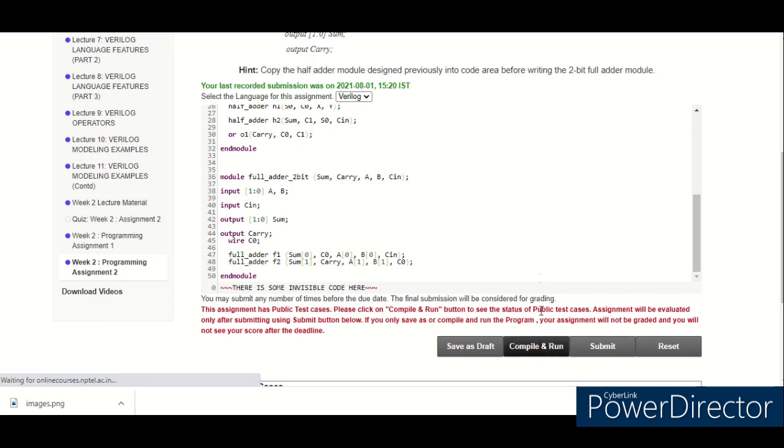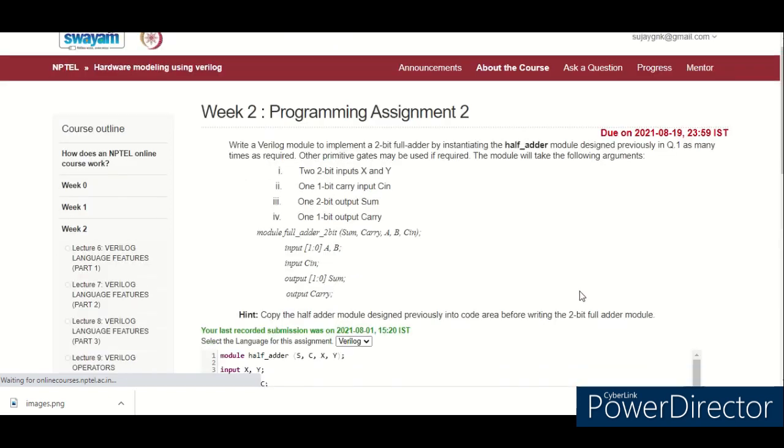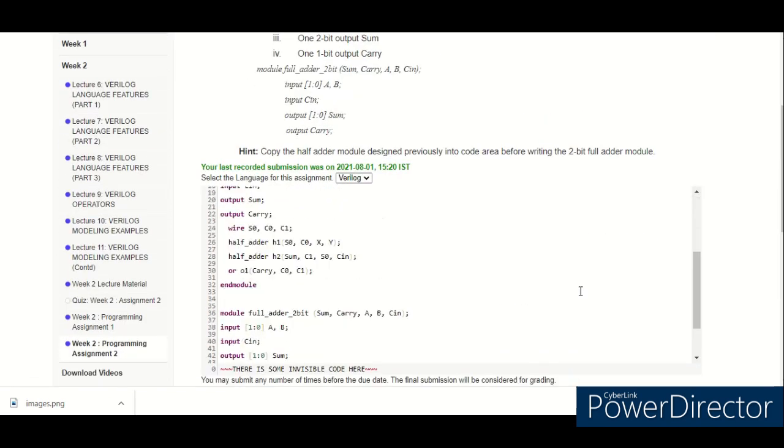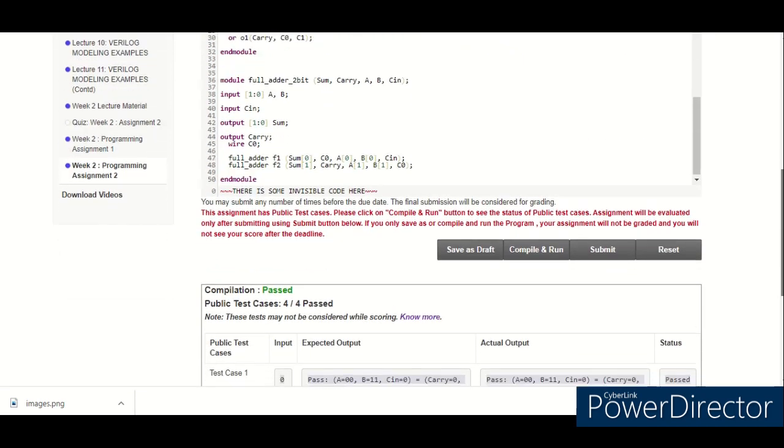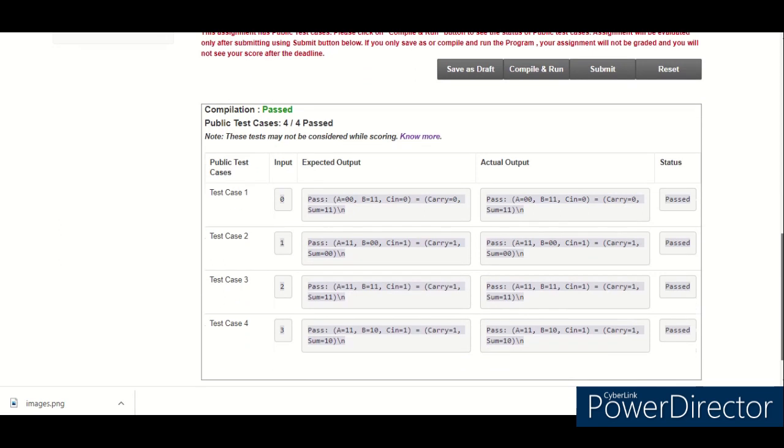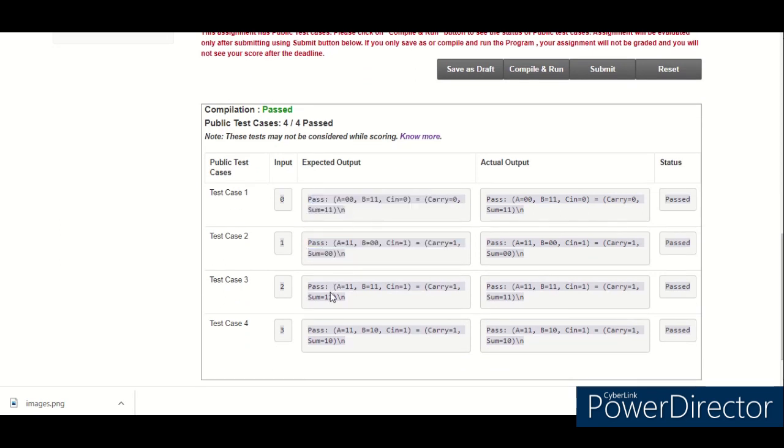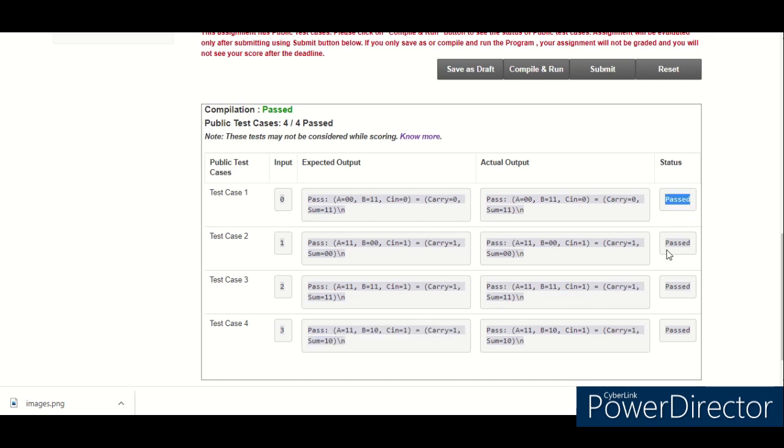Now if this satisfies all the four cases of inputs they have given, see for these all the expected outputs 1, 2, 3, and 4th case, all the cases are passing here.